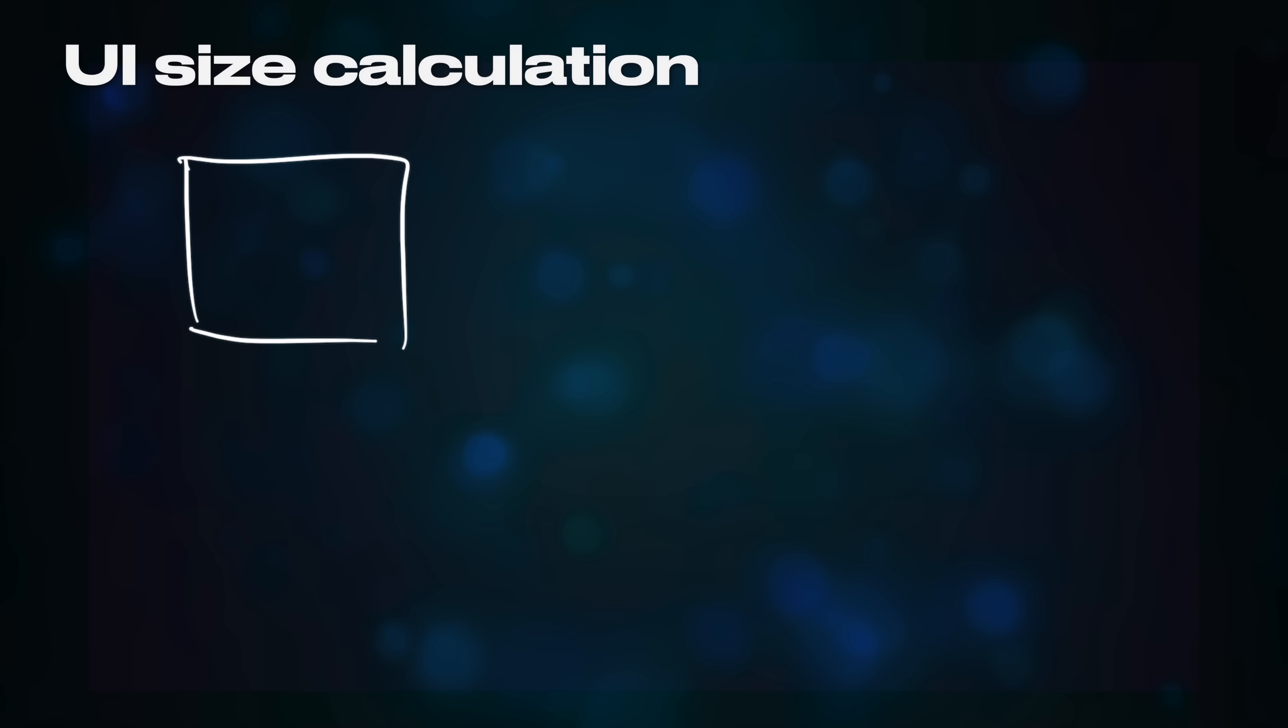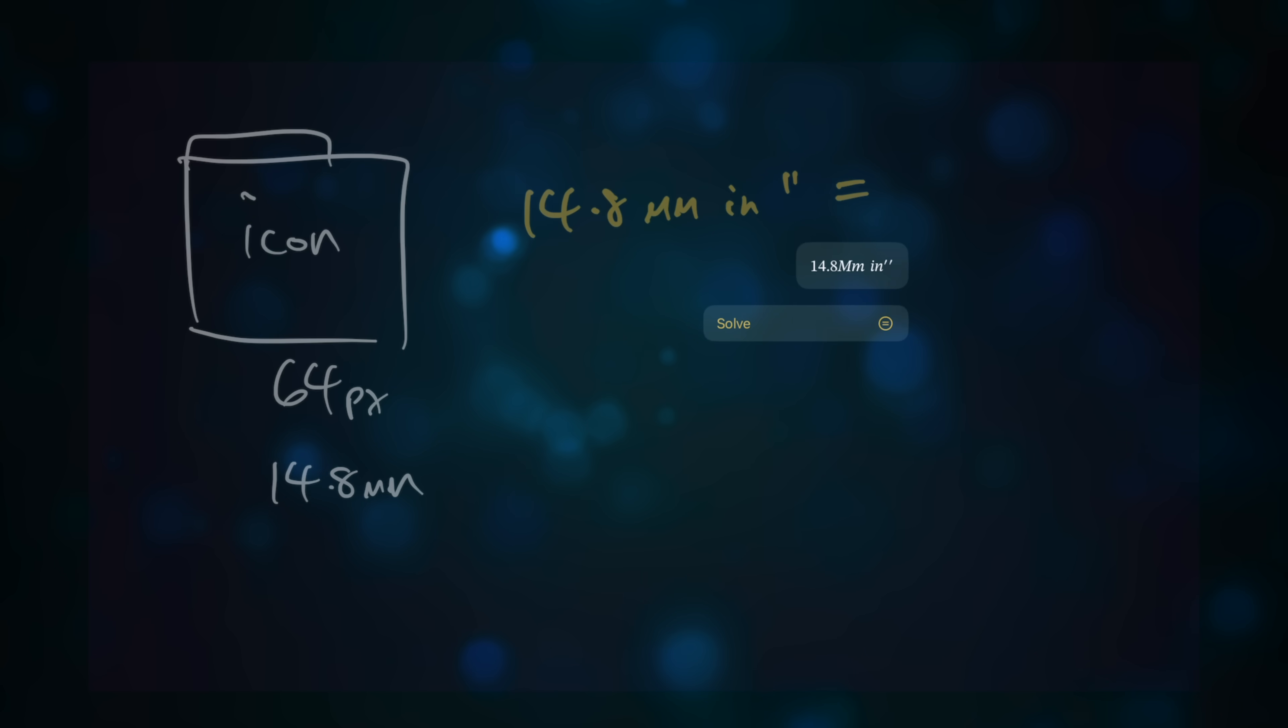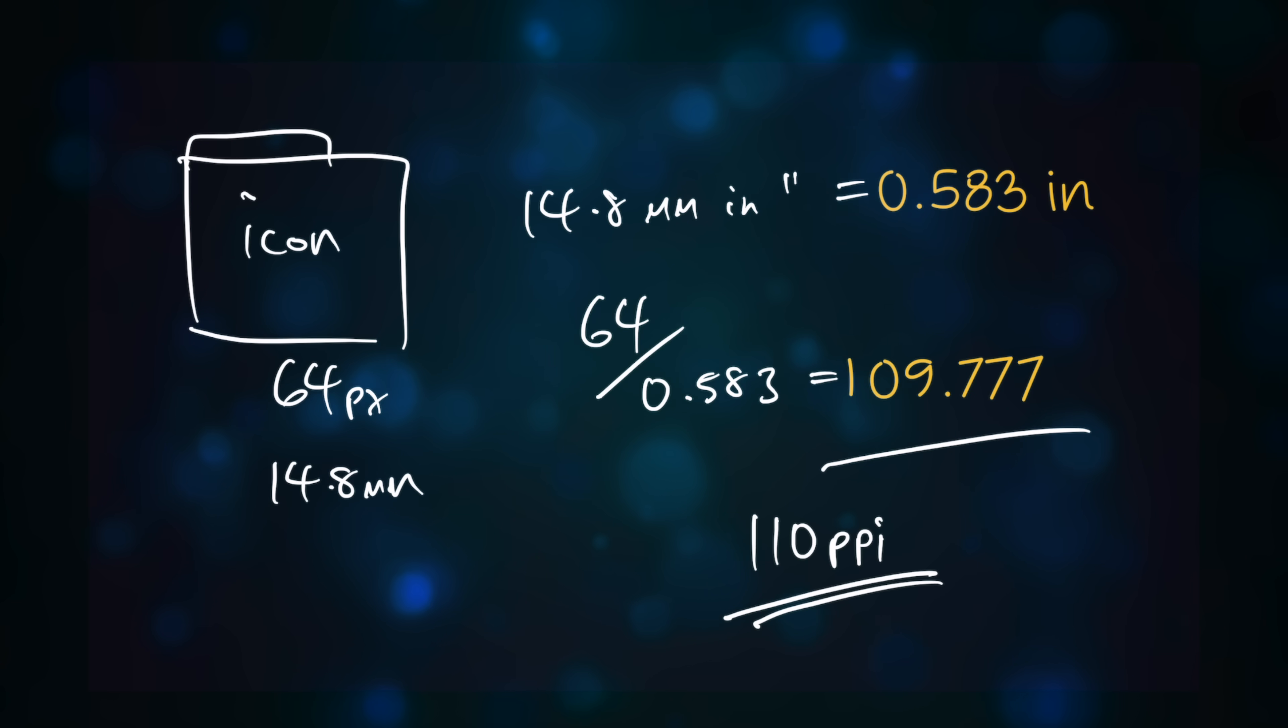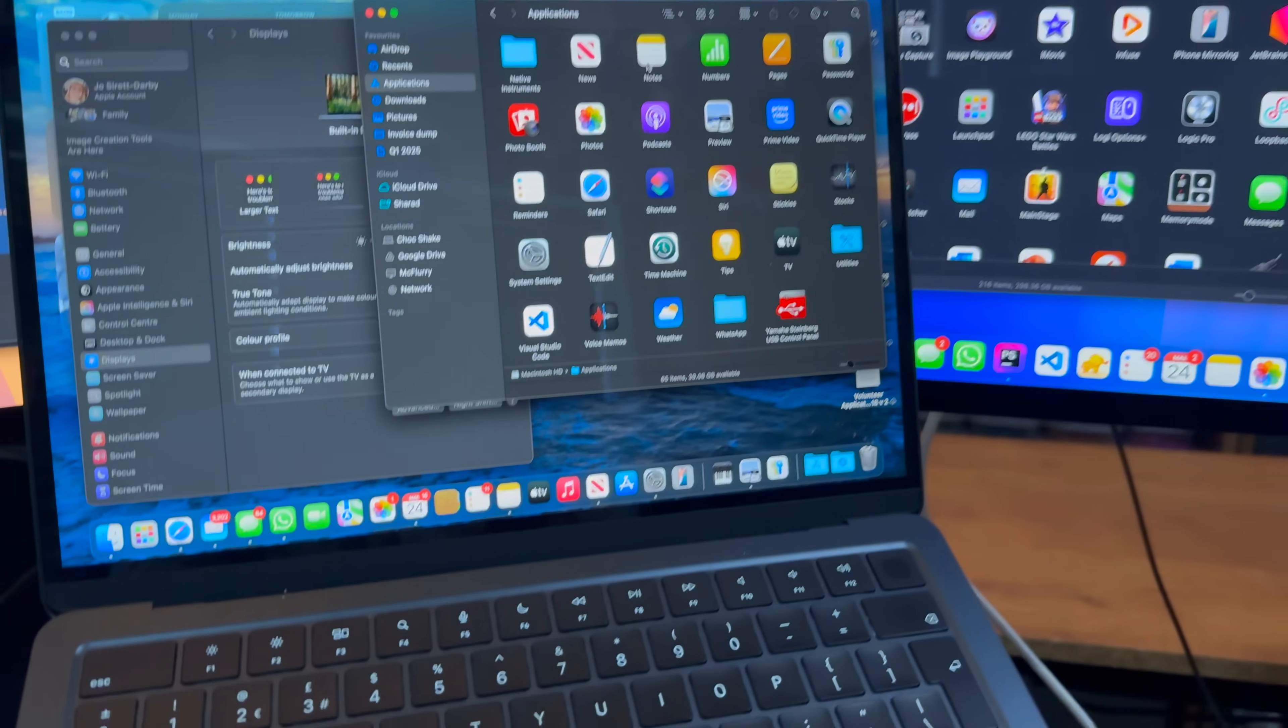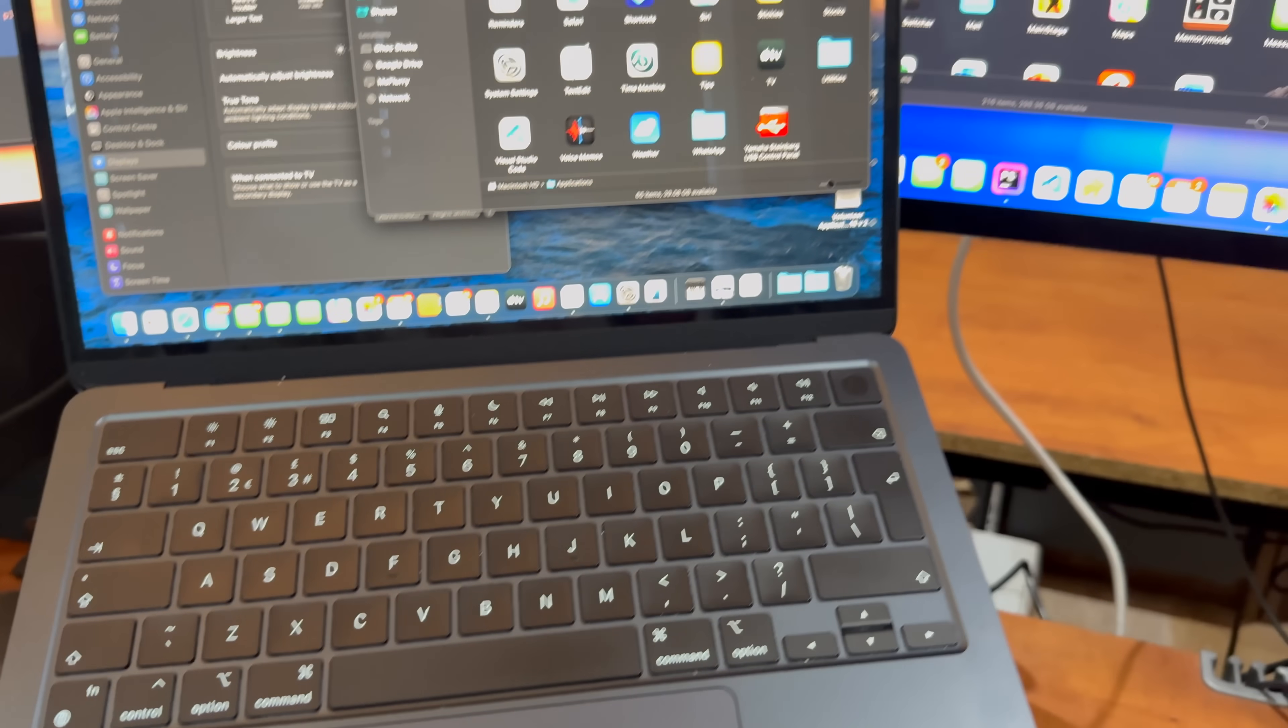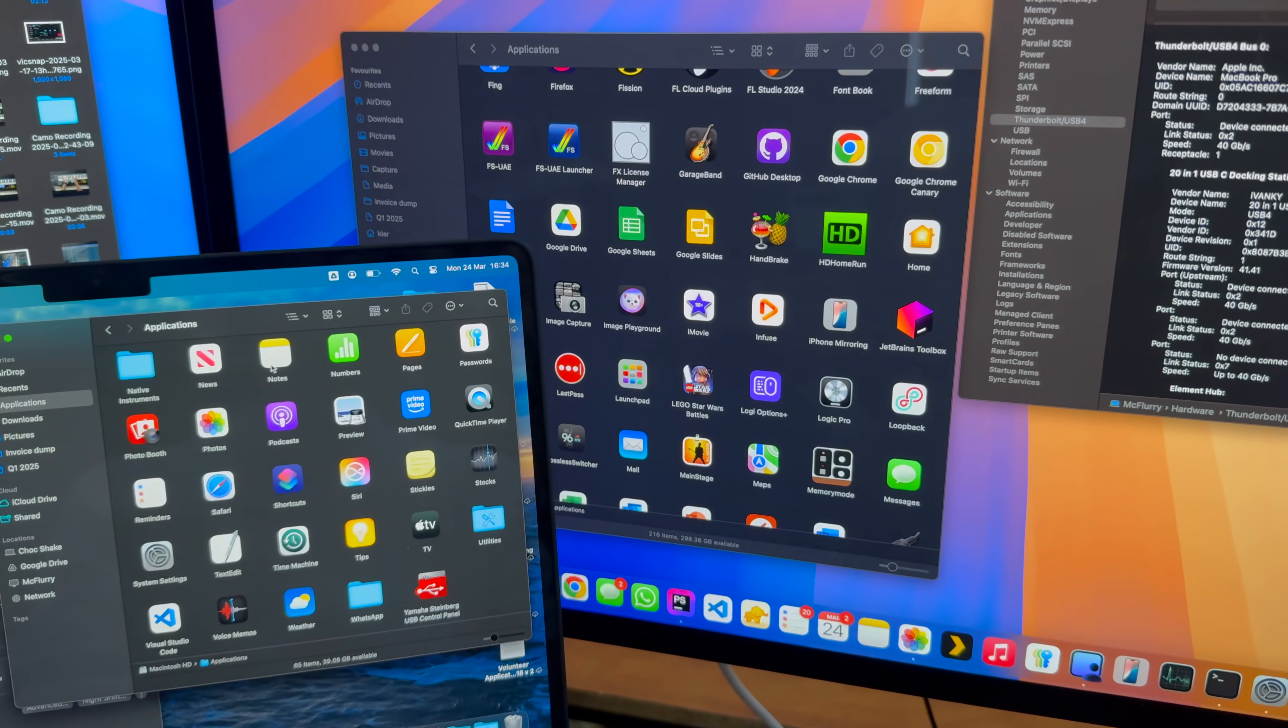To achieve this, before the advent of Retina or high DPI displays, Macs would have a pixel density of somewhere between 110 and 135 pixels per inch, such that no matter what Mac you used, the interface elements would appear approximately the same size, regardless of the actual dimensions of the display.